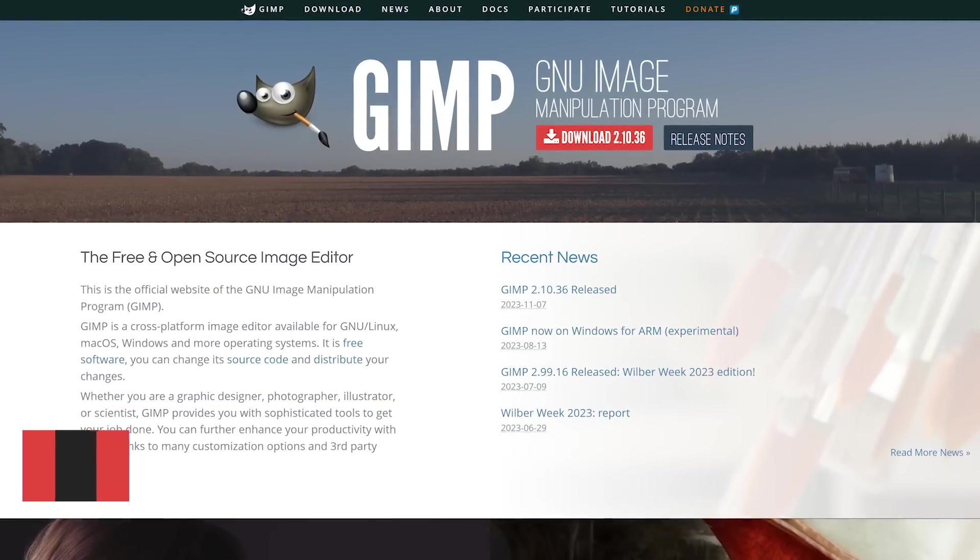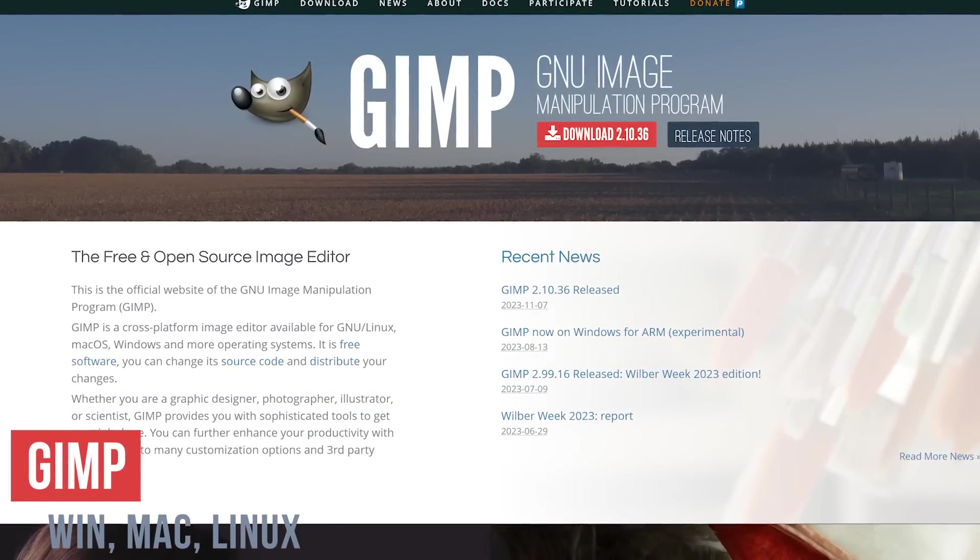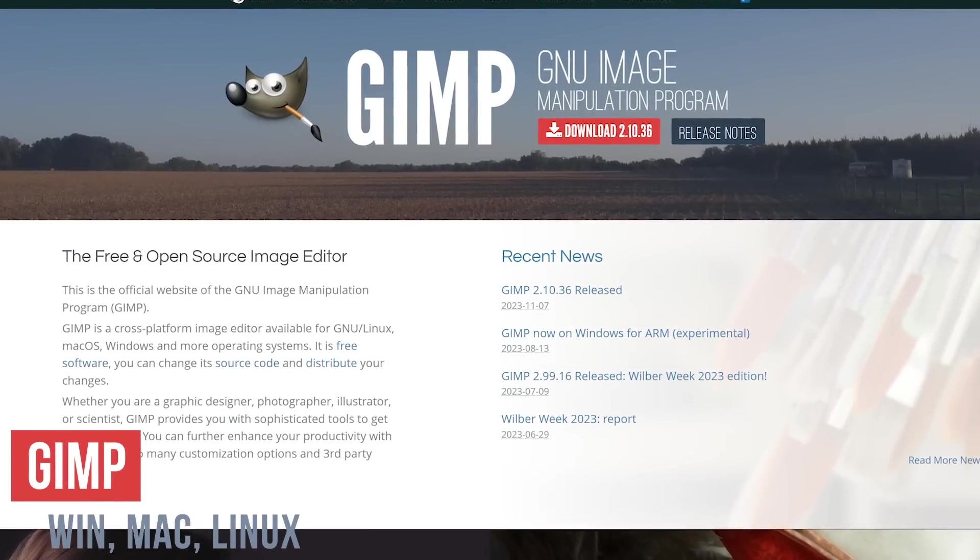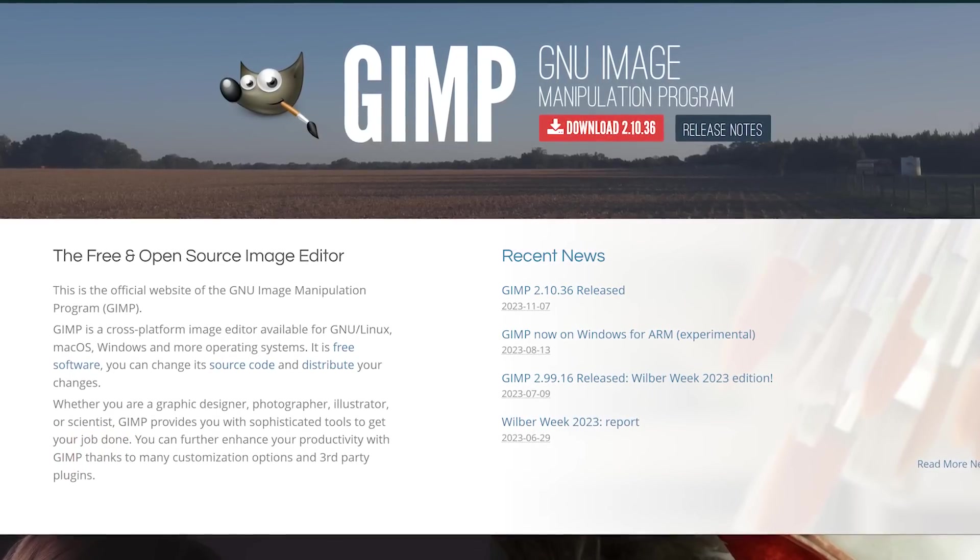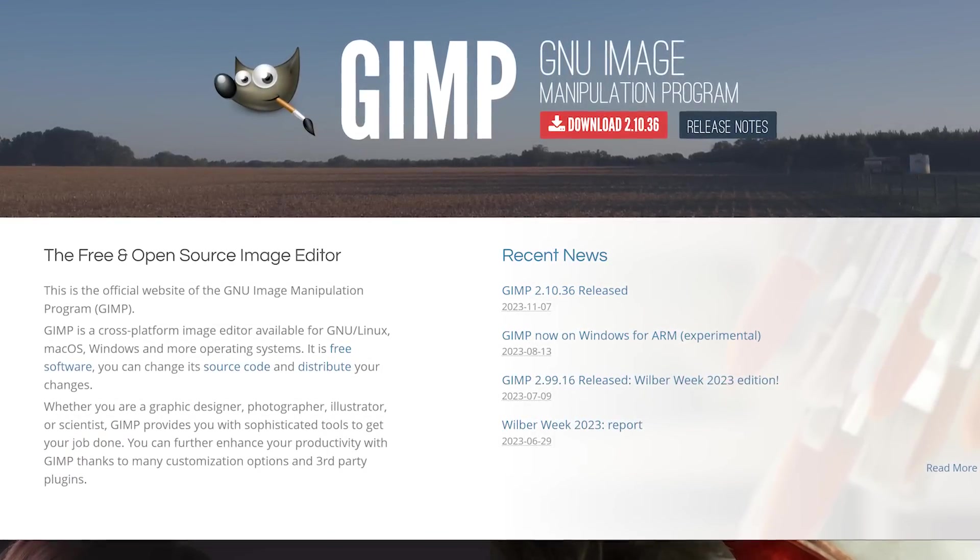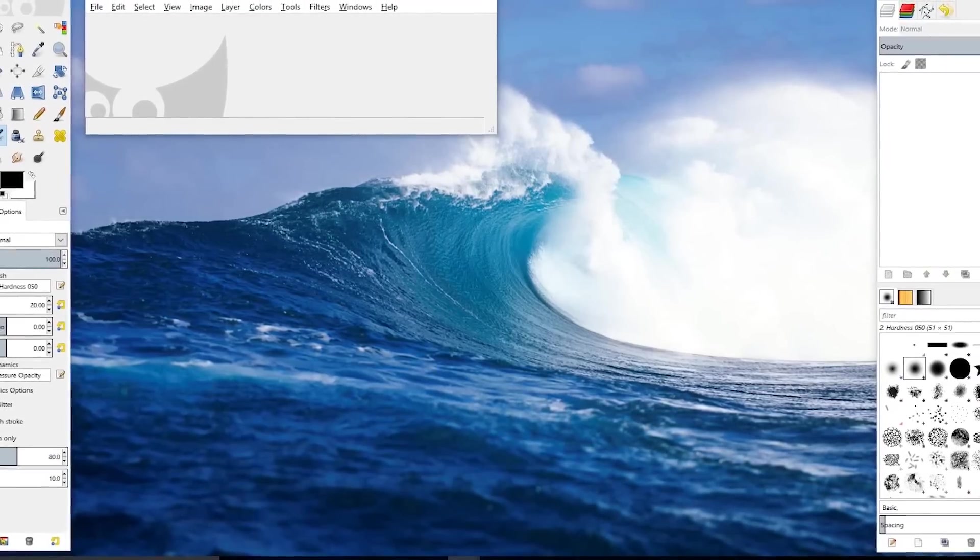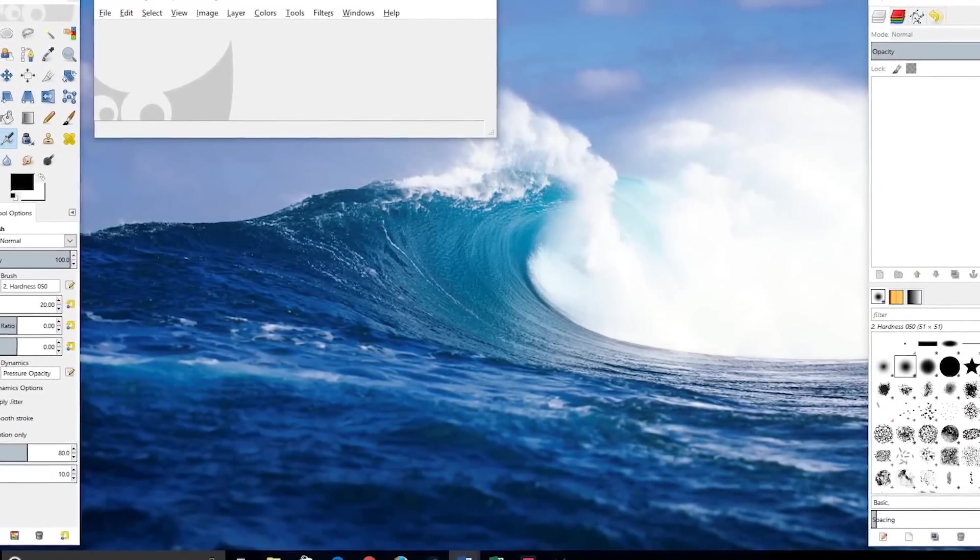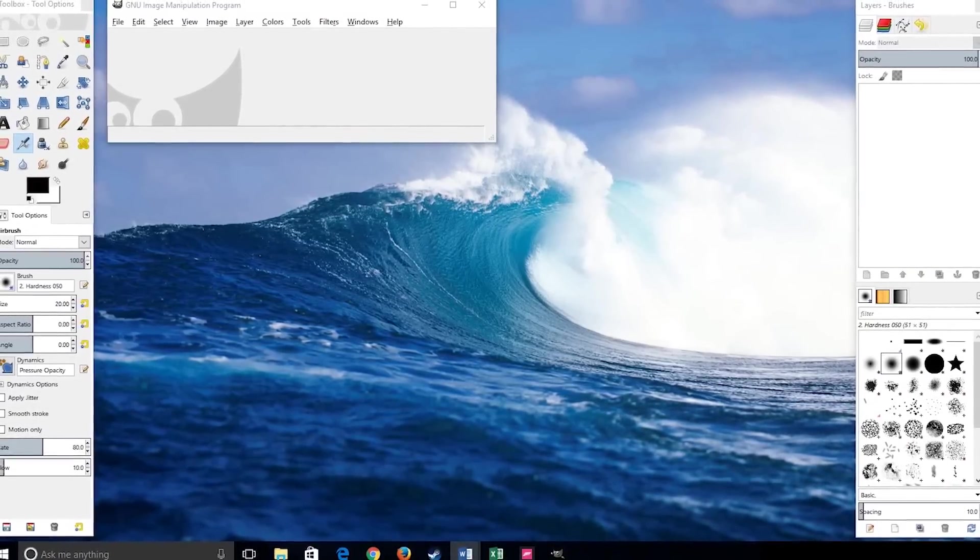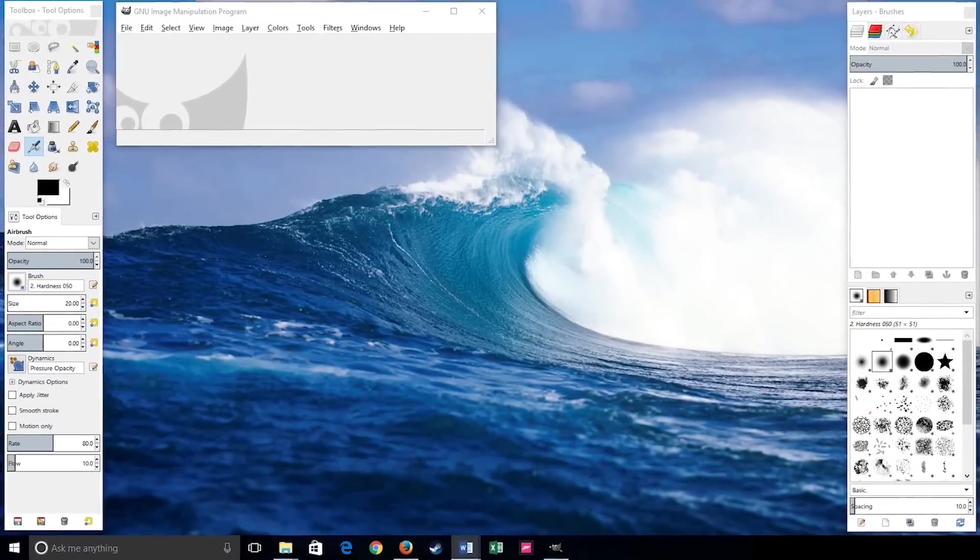Number four, GIMP. If you're a cheapskate like me and you're looking for a great free alternative to Photoshop, then GIMP is what you're looking for. You can do multiple layers, masks, transformations, plus a whole lot more. It's my preferred program for image creation and editing.